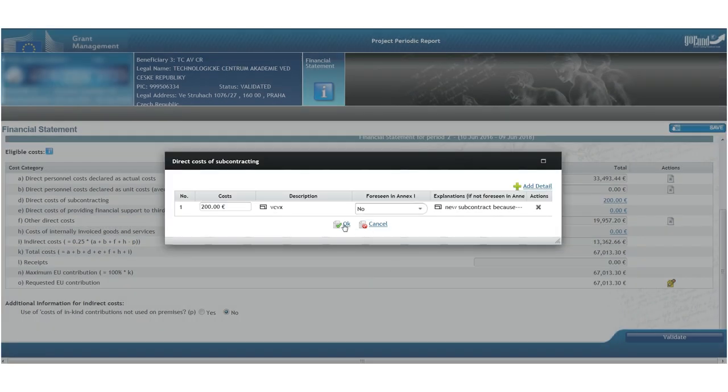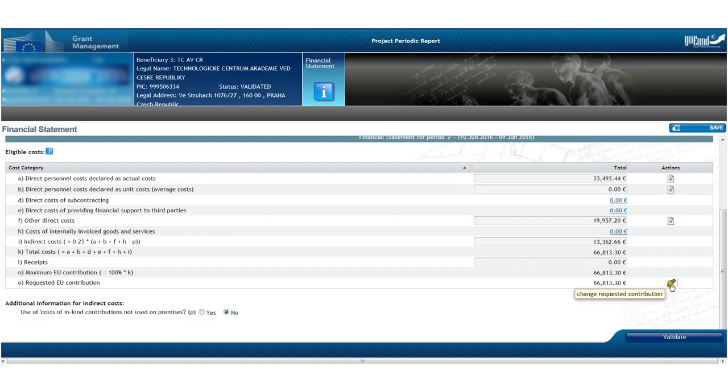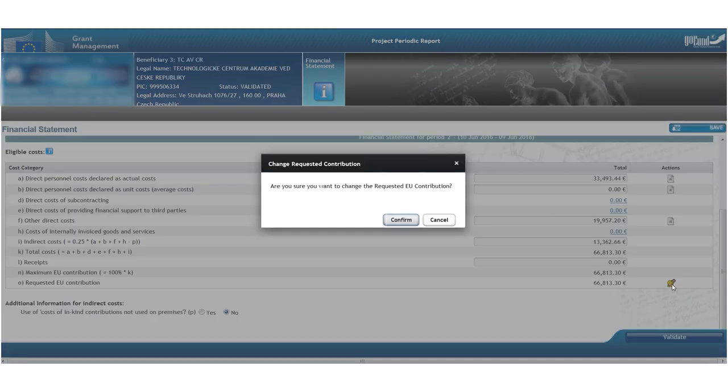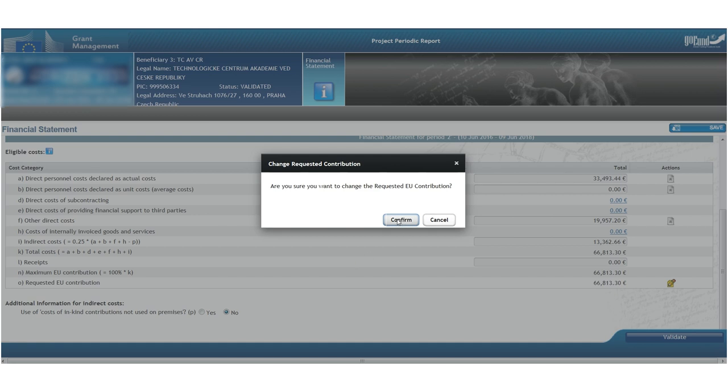In the event that we need to claim less costs than we actually incurred, it is possible. Finally, after clicking Save and Validate,